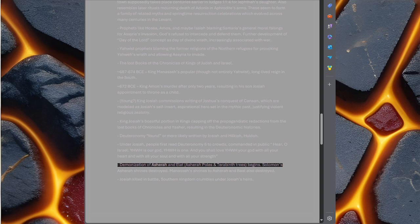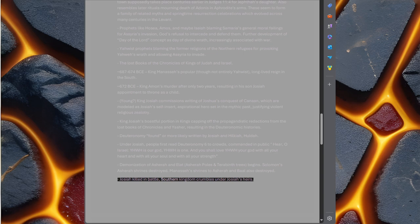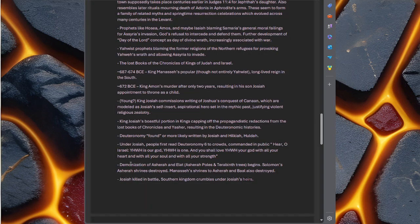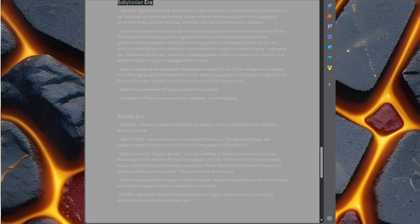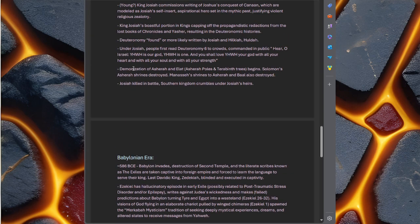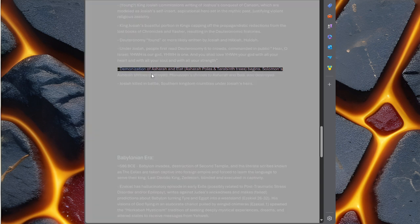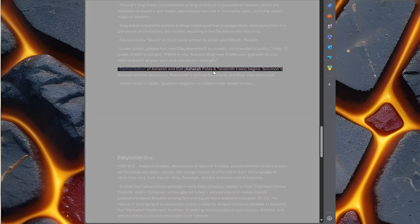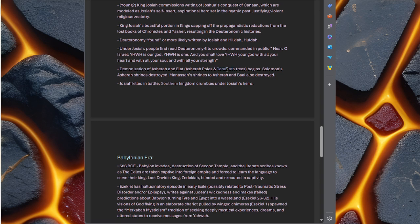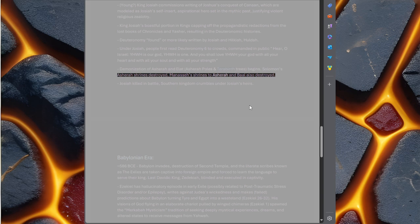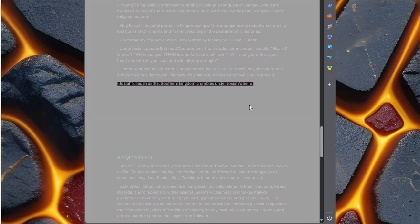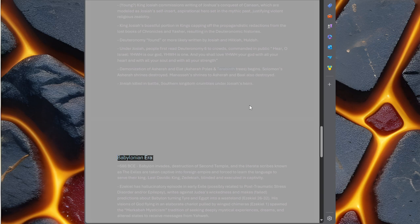Demonization of Asherah and Elat, Asherah poles and terebinth trees begins. Solomon's Asherah shrines destroyed, Manasseh's shrines to Asherah and Baal also destroyed. Josiah killed in battle. Southern Kingdom crumbles under Josiah's heirs.